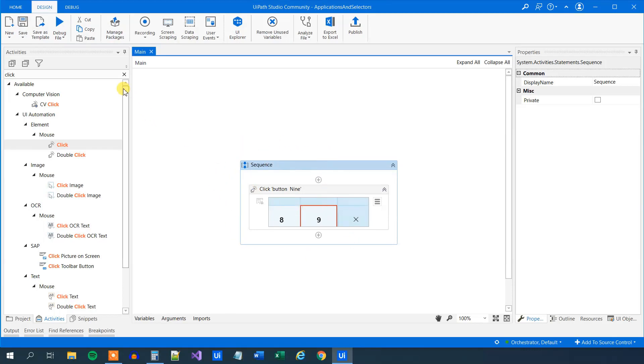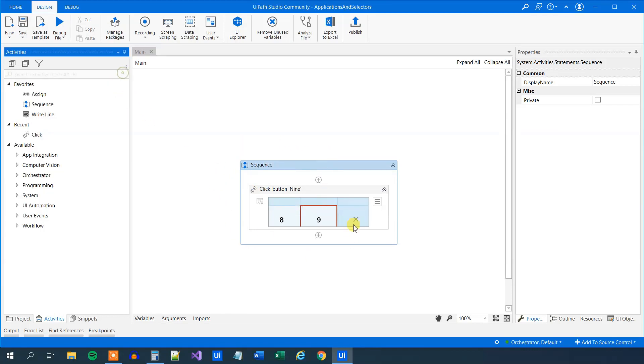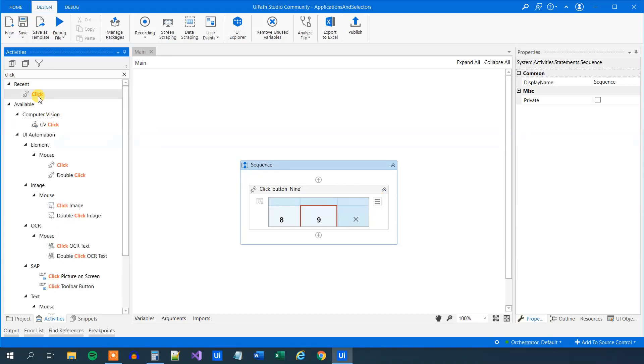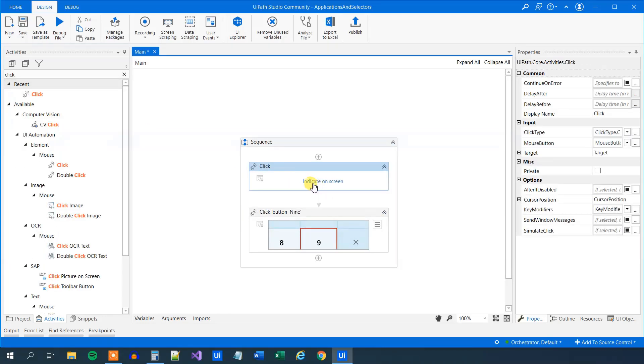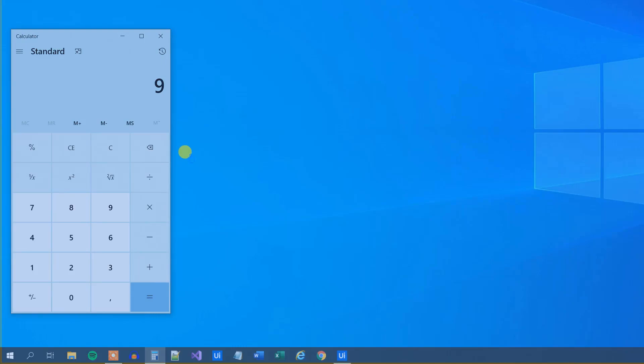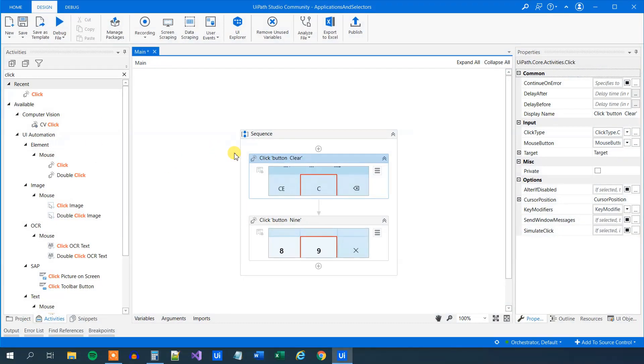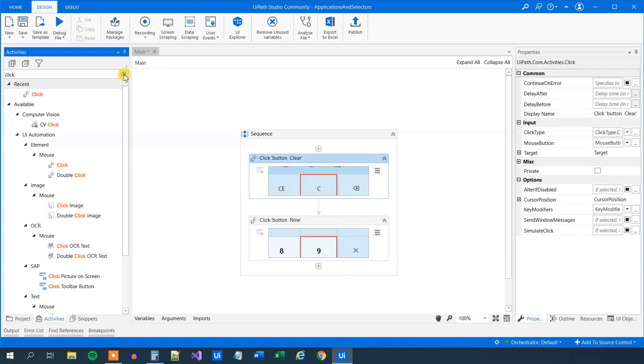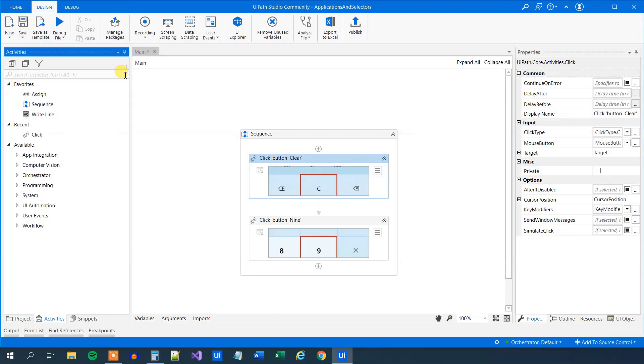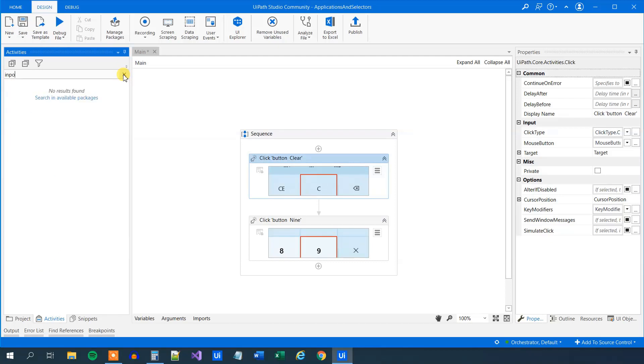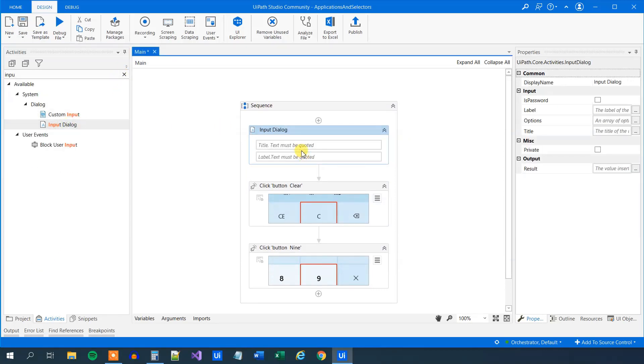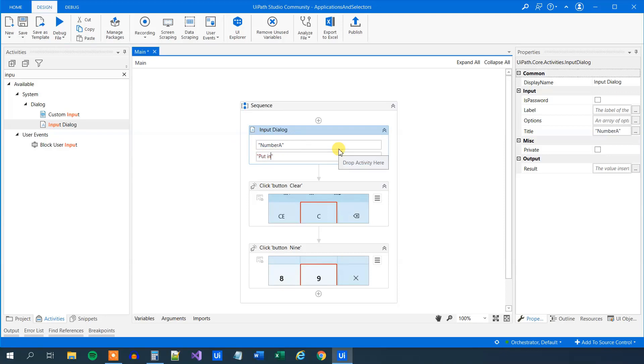Let's just reset every time we start. Let's reset the calculator and we'll do this with a click. Again, we will drag this click in. We will click that one to reset it. And first of all, we could take some input from the user. Let's just take one input. So we'll find an input dialog here and we will drag it in. The title could be number A. The label in quotation marks could be put in your first number. And because the selector is a number in the selector, it's a string.